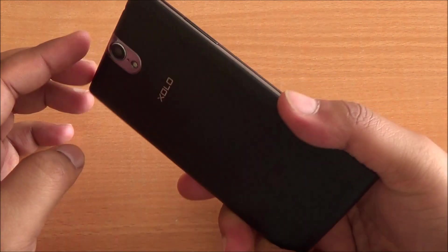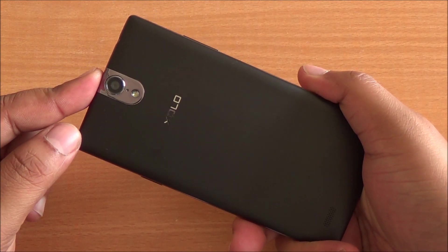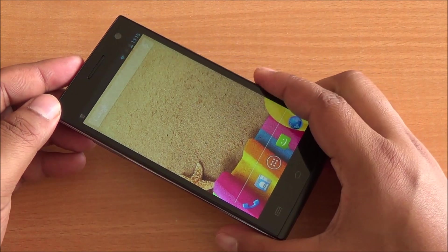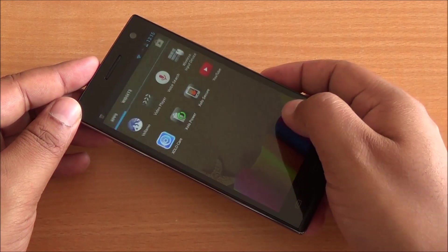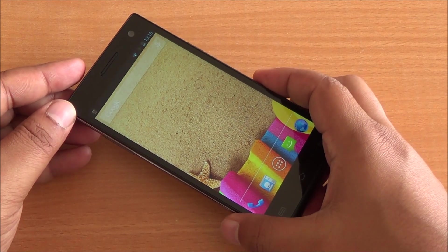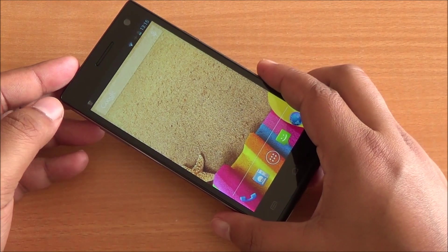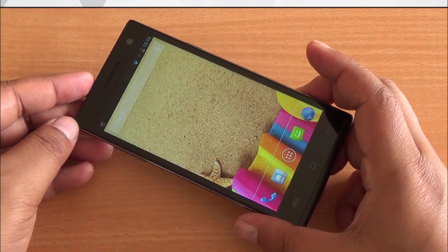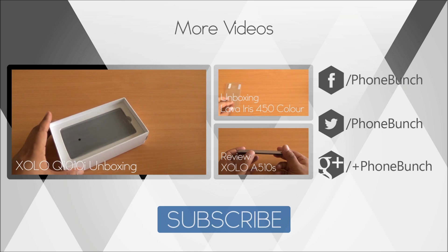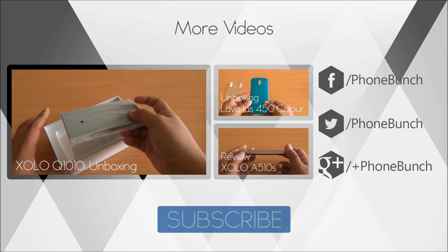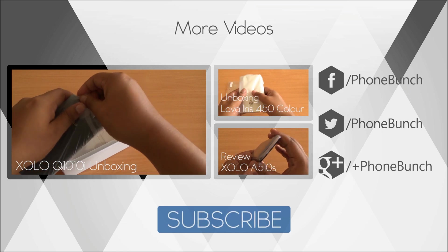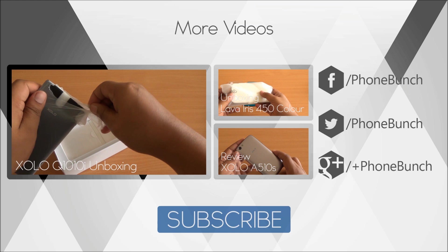That was the benchmarking review of the Zolo Q1010i. It comes with an 8 megapixel camera featuring a Sony EXMOR R sensor, and we'll definitely do a separate camera review. It has excellent build quality and performs really well in general. The display especially has excellent viewing angles. We'll be back with more on the Q1010i — you can watch its unboxing, as well as the unboxing of the newly launched Lava Iris 450 Color and the review of the Zolo A510s. Thanks for watching — don't forget to subscribe, like, and share the video.